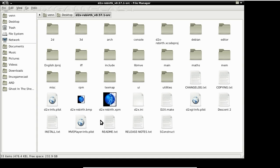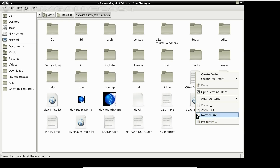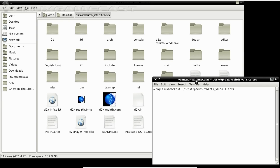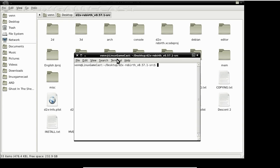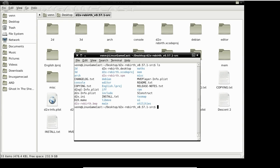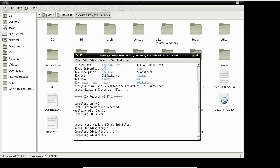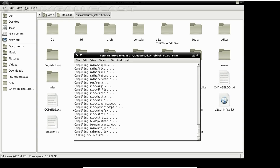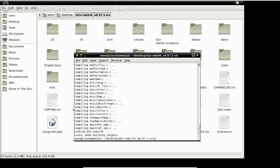We're going to have to compile it, so let's open up a terminal. This uses SCons, so if you don't have that installed, install it. Just run SCons and we're done.